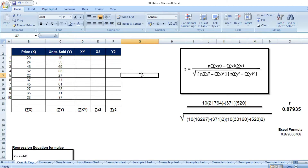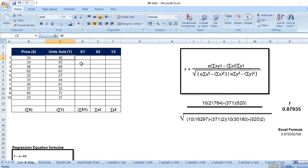Let's look at a simple example to understand these two concepts. I'm trying to establish the relationship between the price of a list of commodities versus the units sold for each commodity. For example, commodity 1 has a price of 20 and 40 units sold. Commodity 5 has a price of 22 and 27 units sold. I want to establish whether there is any relationship between price and units sold.